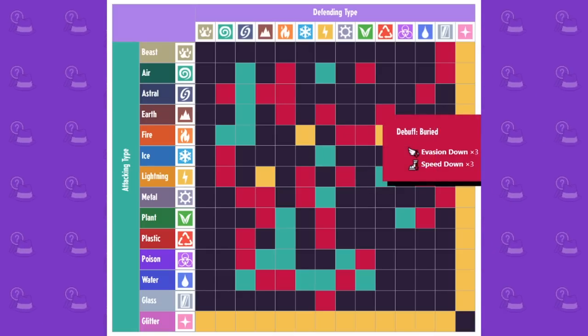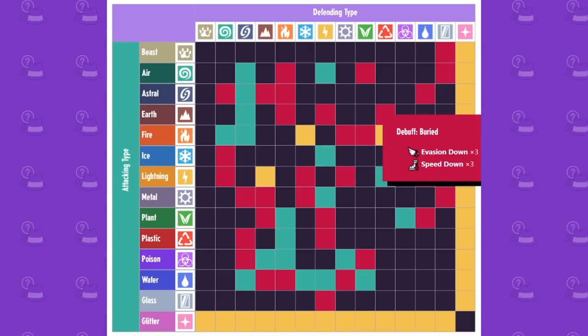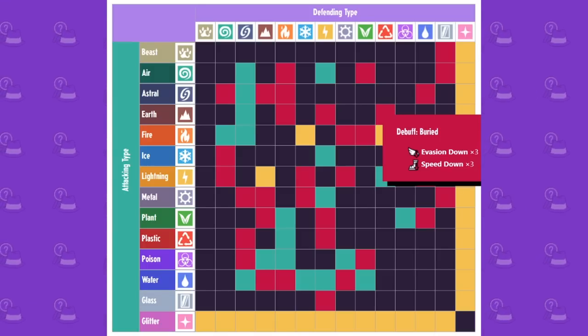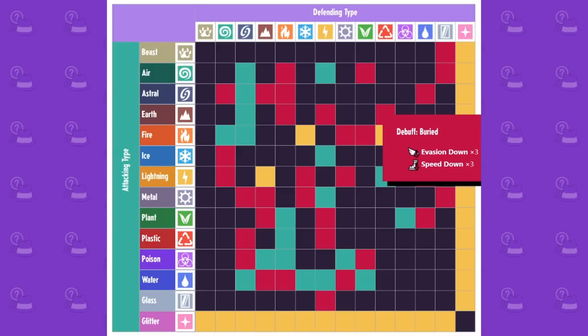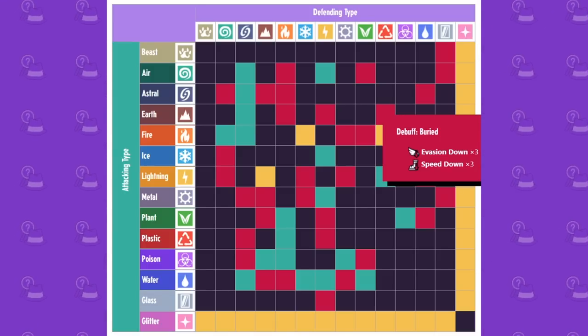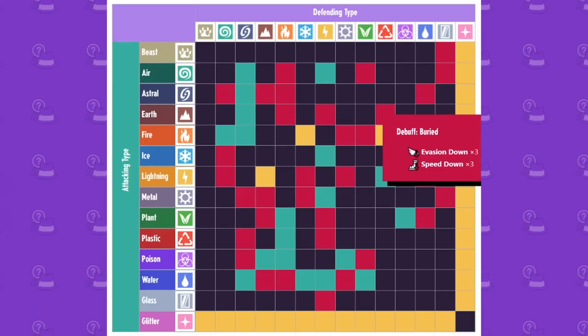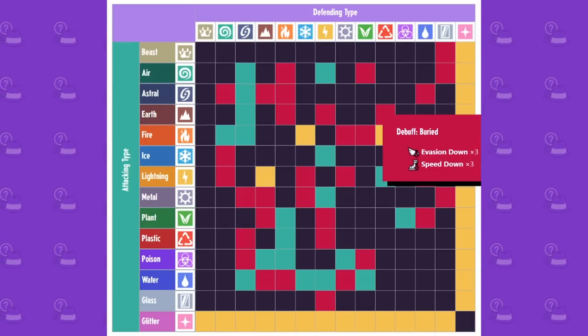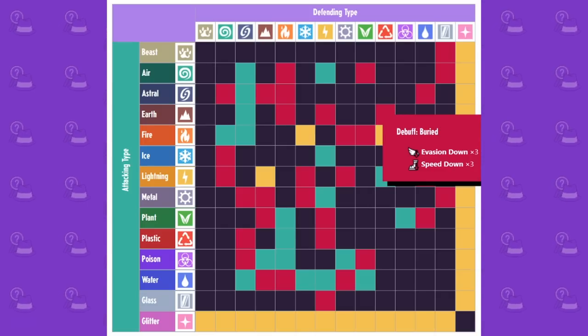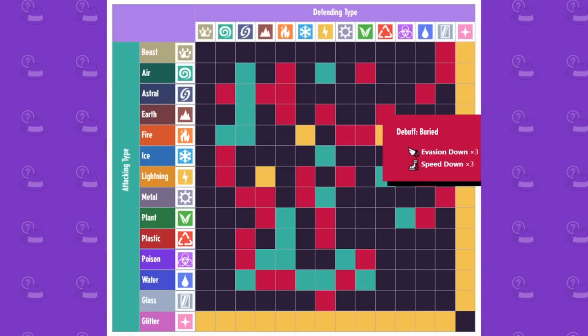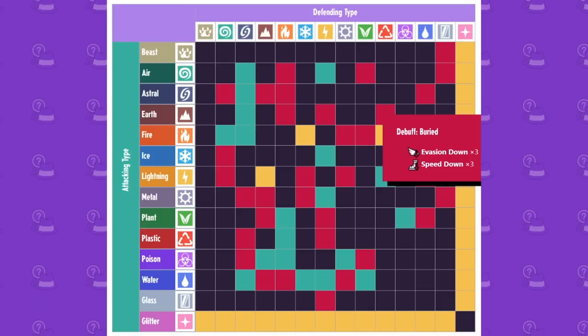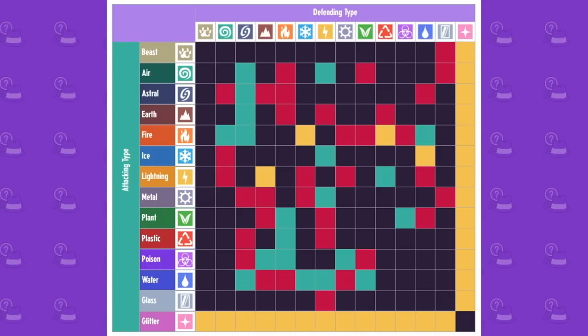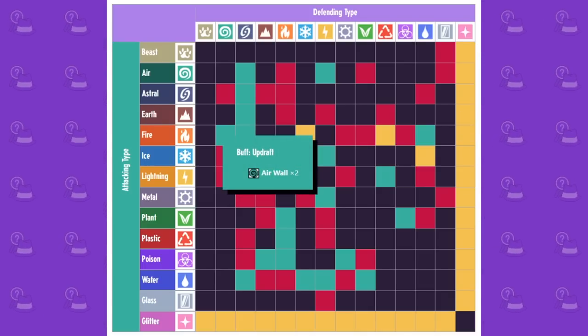And then if you hit a plastic type with an earth type attack, its evasion goes down and its speed goes down, which is kind of interesting because you think plastic would actually beat earth since like plastic, you know, is like destroying the earth, but no earth beats plastic in this game.